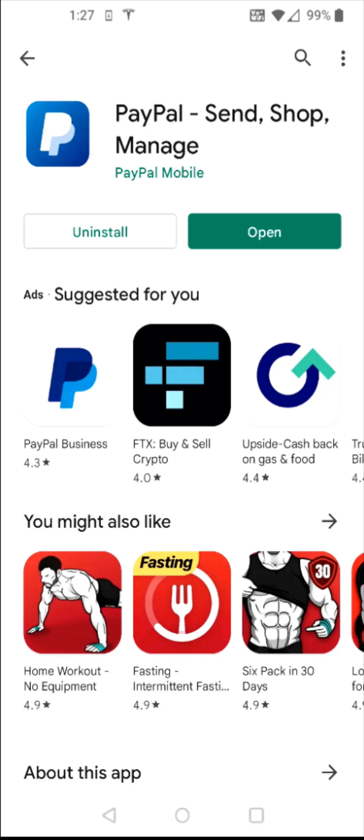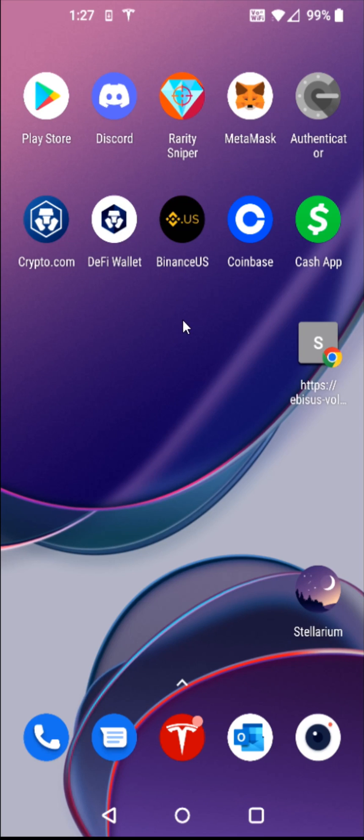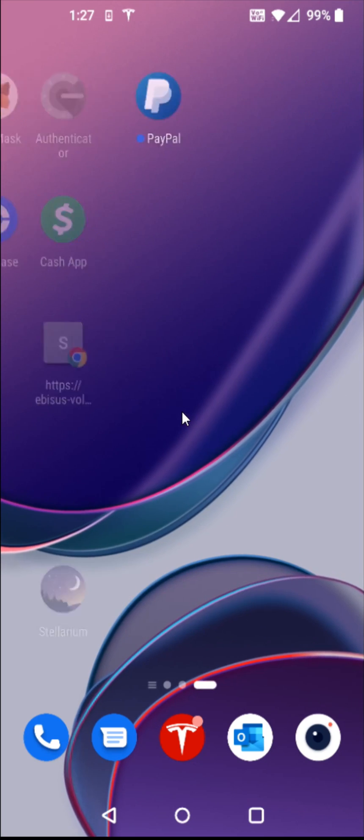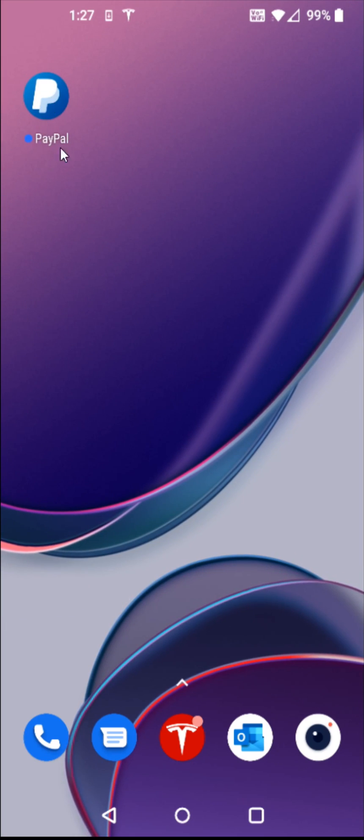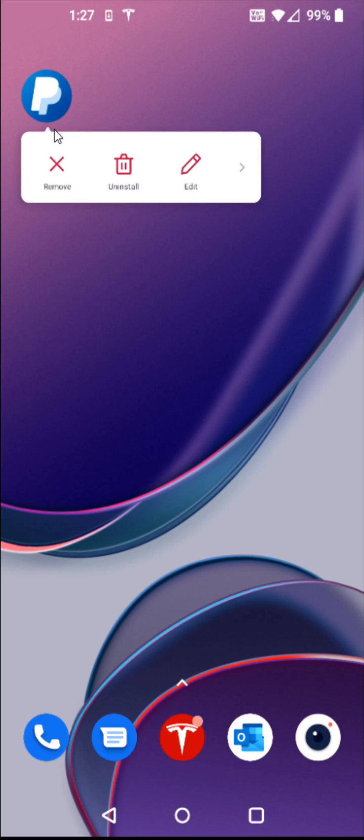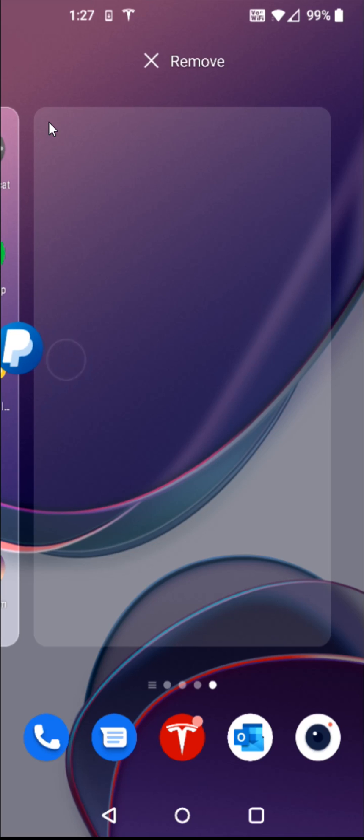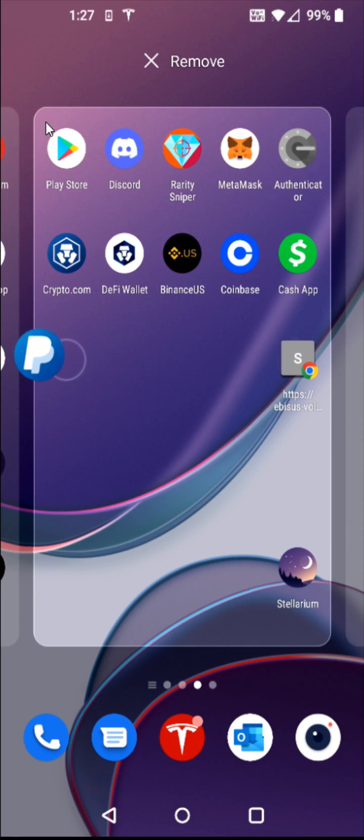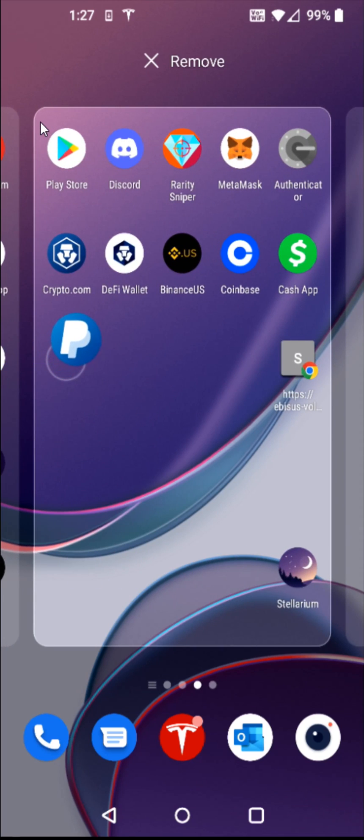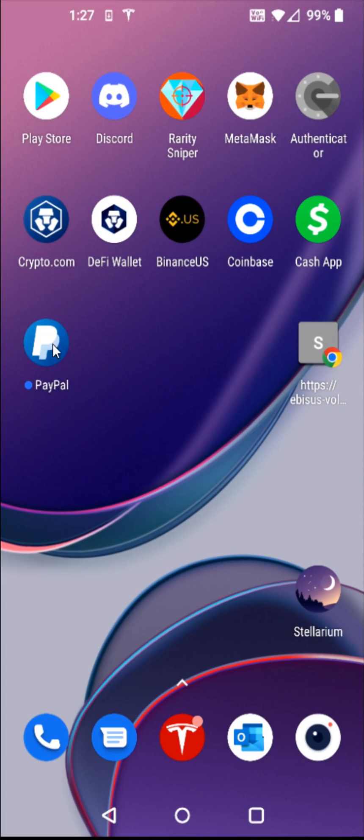And once installation is complete, you can open up the PayPal app by clicking the open option right here. But I'm also going to show you how we can do this from our homepage. So we're going to go back to the home. And on one of your homepages, you should get the PayPal app to pop up with a little icon. And then if you hold your finger on that icon, you can drag and drop it to where you'd like it to be located on your phone. So I'm going to drag and drop it right to this area.